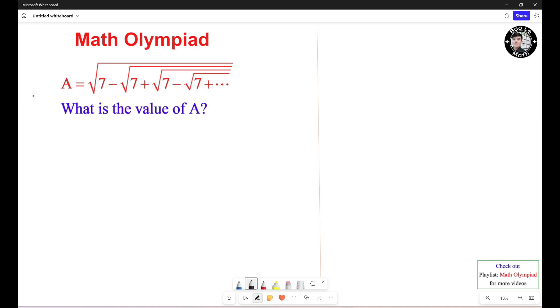We need to know a trick to solve this problem, otherwise it takes forever. Observe that the square root of 7 minus the square root of 7 keeps repeating.